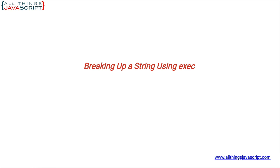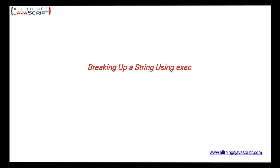The exec method of regular expressions is a great way to break up and capture parts of a string. In this tutorial, we are going to use it to capture a specific word and then capture the words around that specific word. In the description of this tutorial, you'll find a discount link to my regular expressions course. It is a great way to get up to speed with using regular expressions.